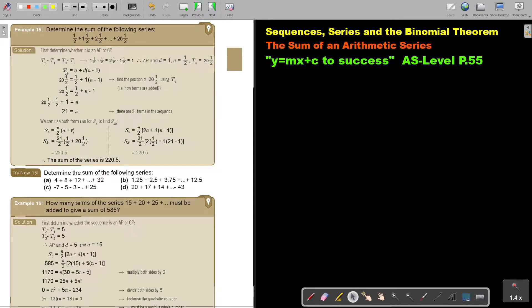I am first going to determine that position and I use the general formula TN. I substitute and I get that that position is 21.